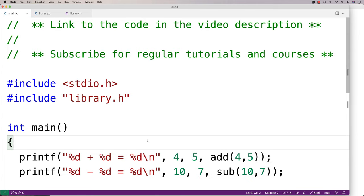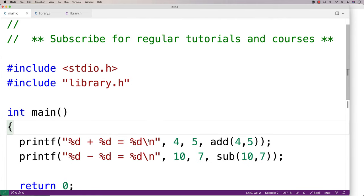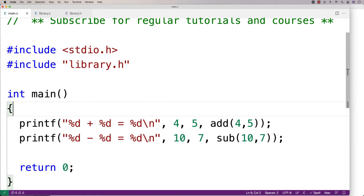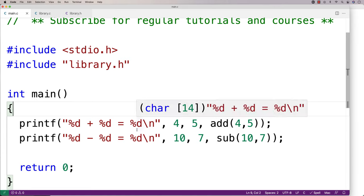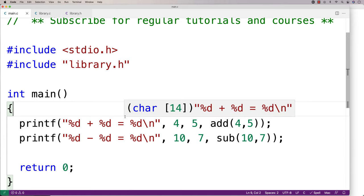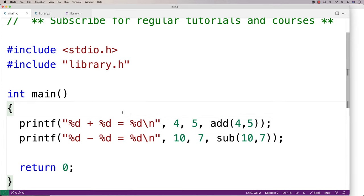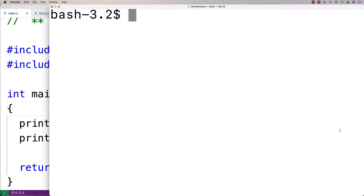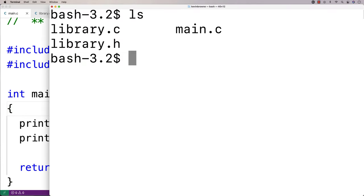So if we save this here now, we can actually compile our program such that it'll run using both the library and our main.c file. So over here, if I do ls in this directory, we'll see library.c, library.h, and main.c.